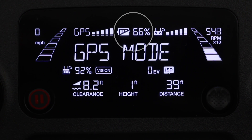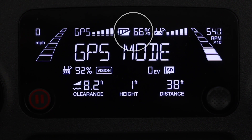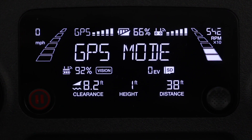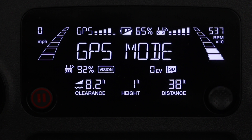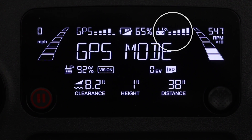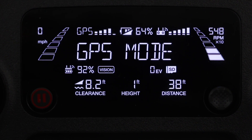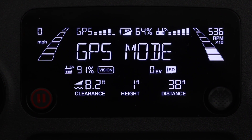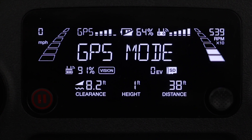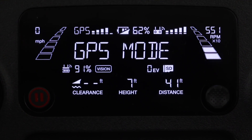To the right of that we have the battery of the drone itself — you can see it's currently at 66%. Next we have the signal strength between the controller and the drone. You can see here I have all five bars, which means I have the maximum signal strength.